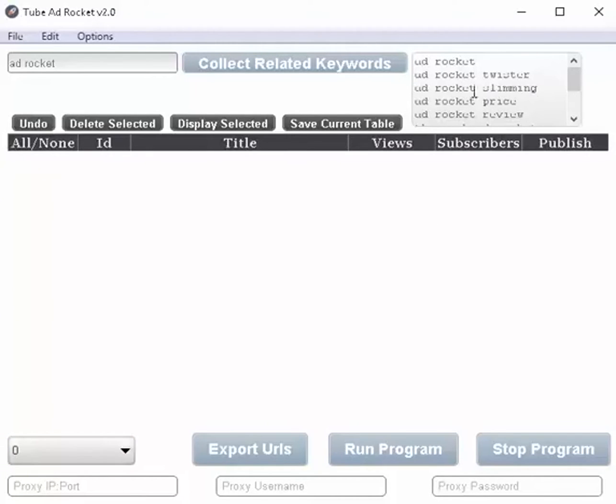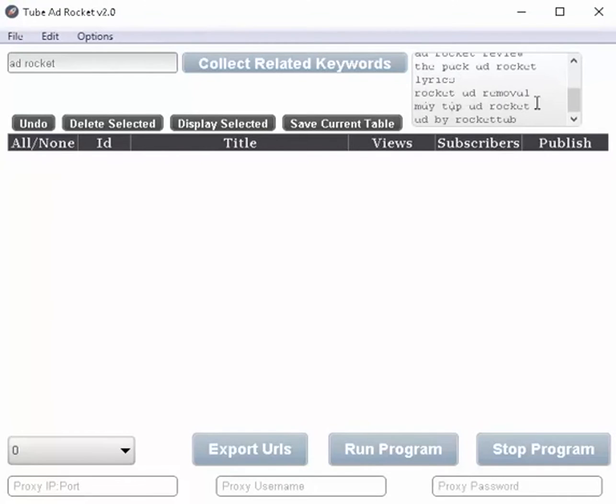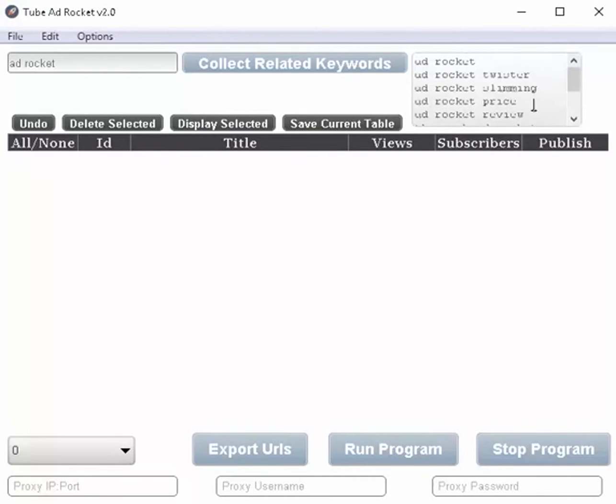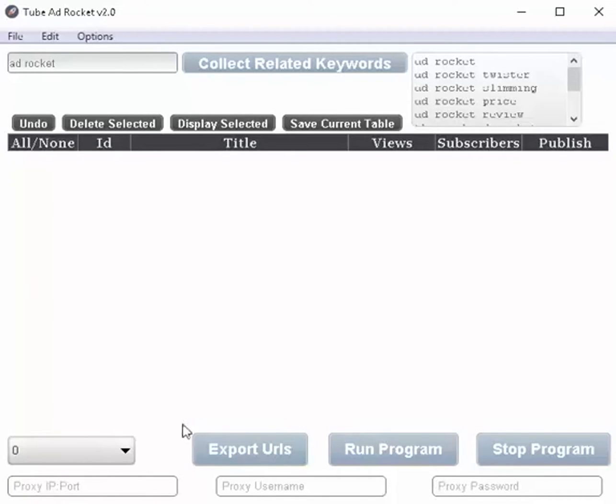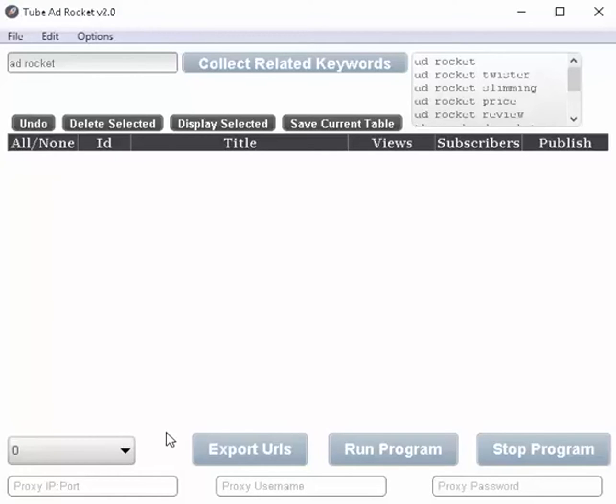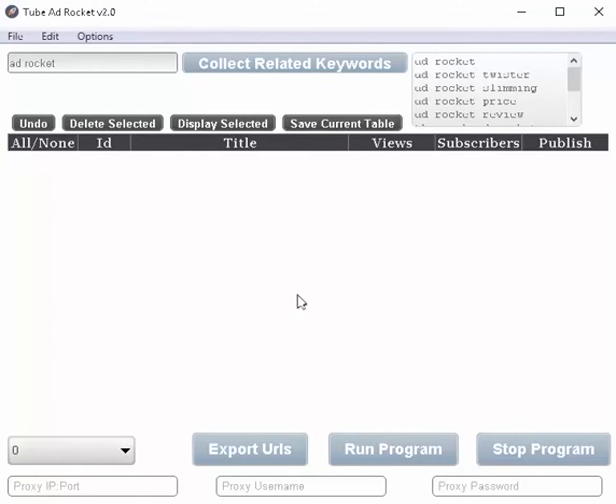Now the more keywords that you have here, the more you're going to want to put a delay in. All right, because if you just hit them too fast, too many keywords, too many searches, well, then it's going to trigger a temporary ban on your IP address or something like that. So you can go ahead and slow this down.